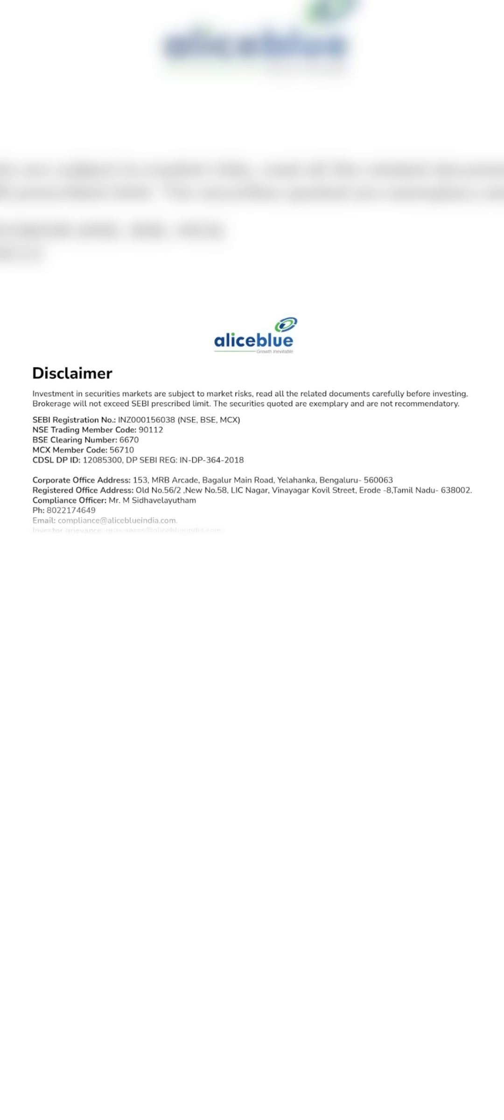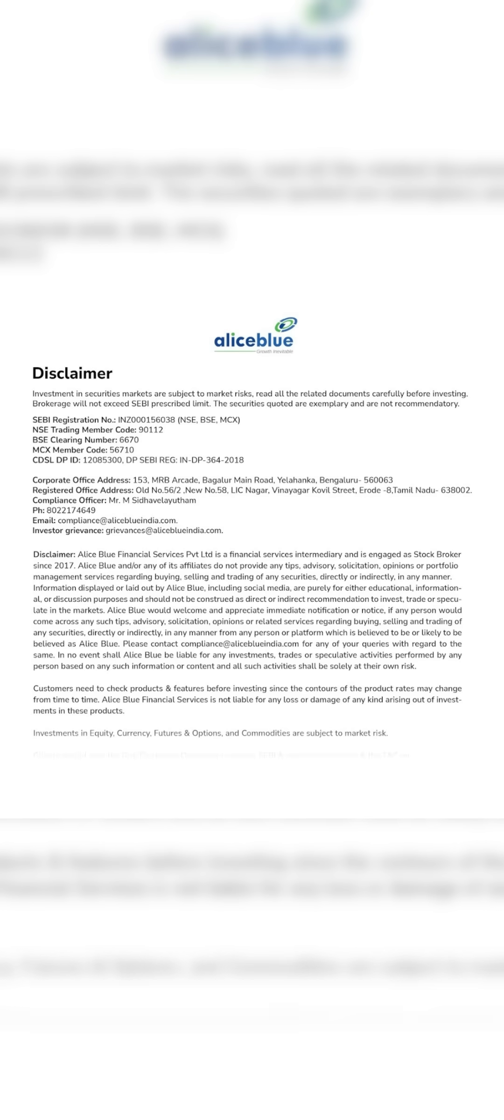Investment in securities markets are subject to market risks. Read all the related documents carefully before investing.